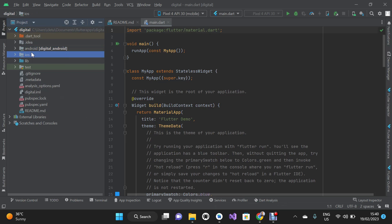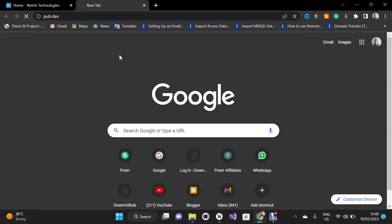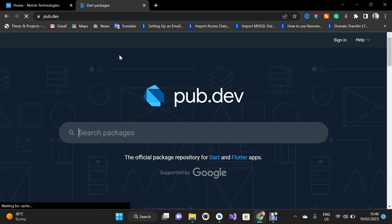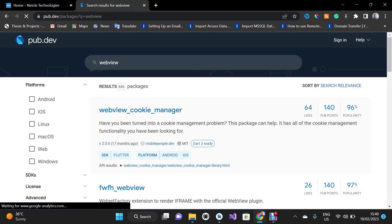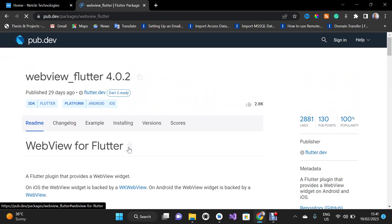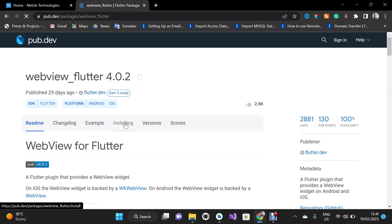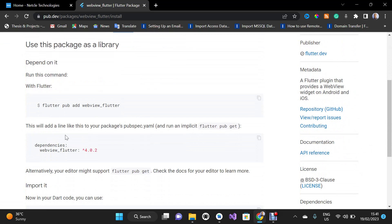I'm going to go to my web browser and type pub.dev. It's going to open the pub.dev website and I'm going to search for WebView. I'll scroll down a little bit to find webview_flutter and click on it, then click on the Installing tab.